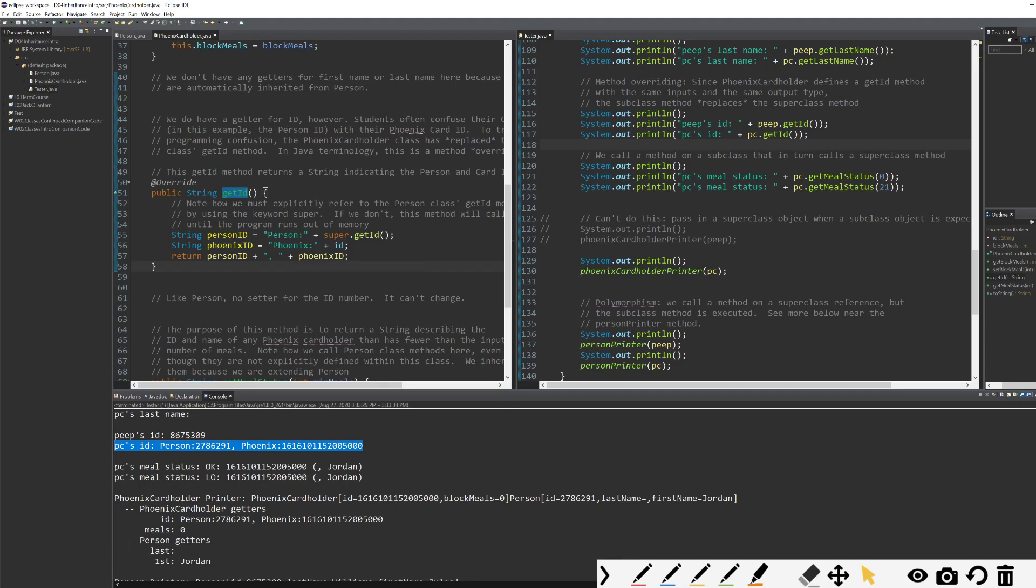This is called overriding. We have a get ID method with the exact same setup: exact same public, exact same string, exact same get ID, exact same thing in parentheses. If the inputs in parentheses were different, it's overloading. If they're the same, it's overriding. So we are overriding.